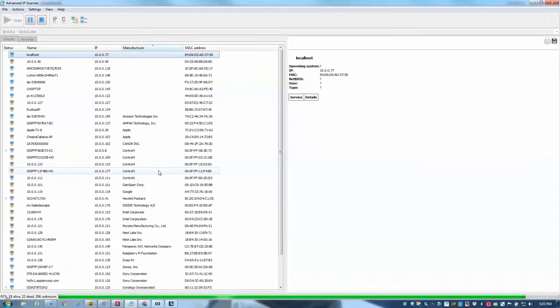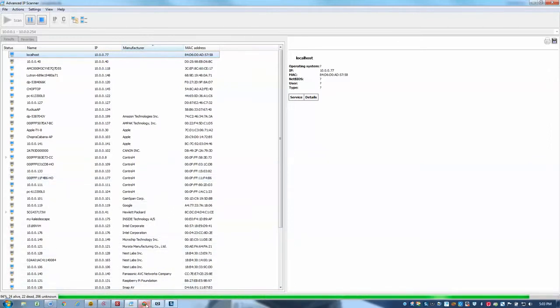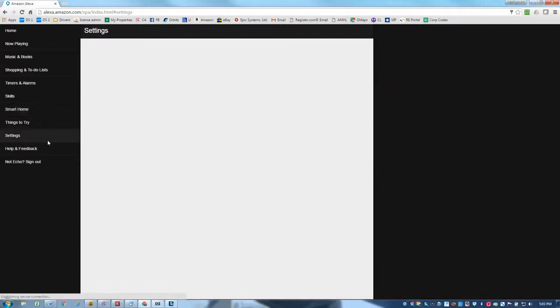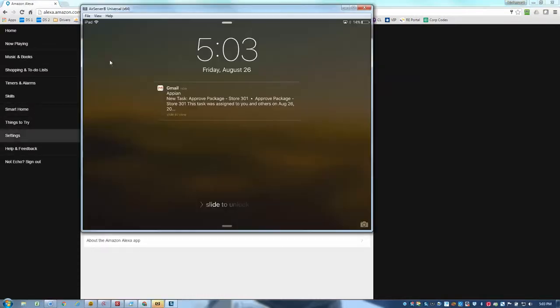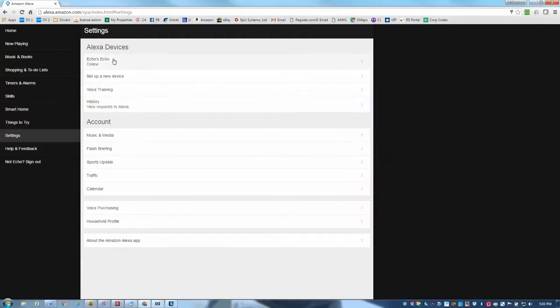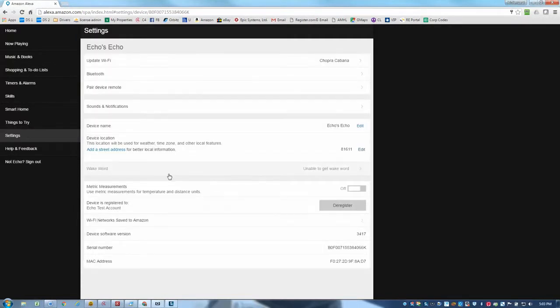Or if you use the browser interface at alexa.amazon.com, you can go into the settings and select your echo and then down at the bottom of the screen, you'll see the MAC address. And so I see that here.